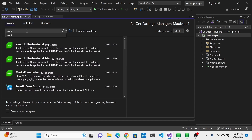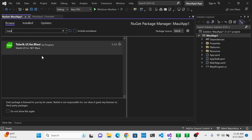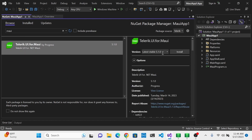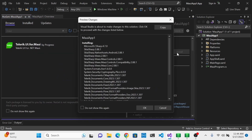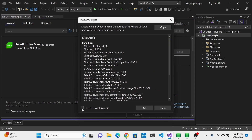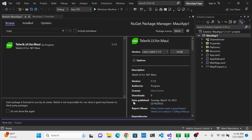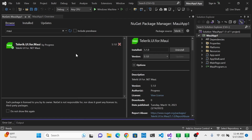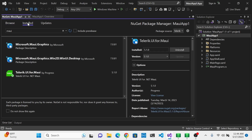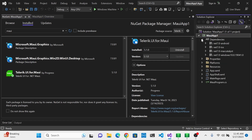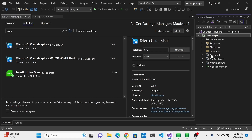Click on the Browse tab and browse all the products available to install from the Telerik source. Search for MAUI, and there it is — Telerik UI for MAUI. Click on that and click Install. Click OK and accept the licensing terms, and now MAUI is installed. You can check that under the Installed tab. Make sure you have this installed before proceeding to the next lesson, as the Telerik UI for MAUI package will be required.